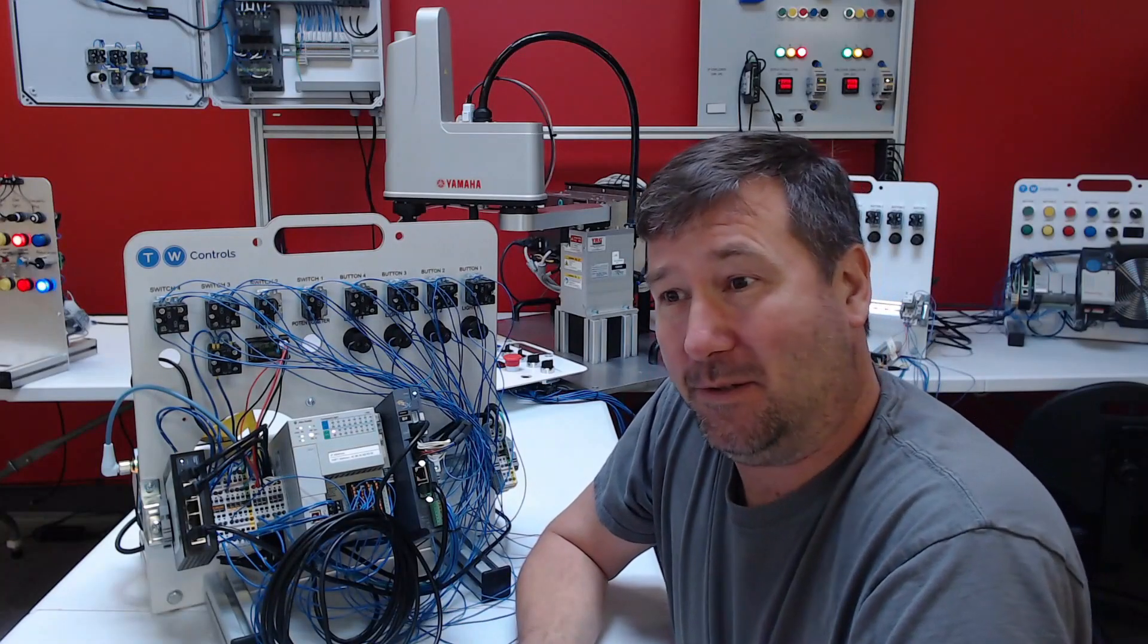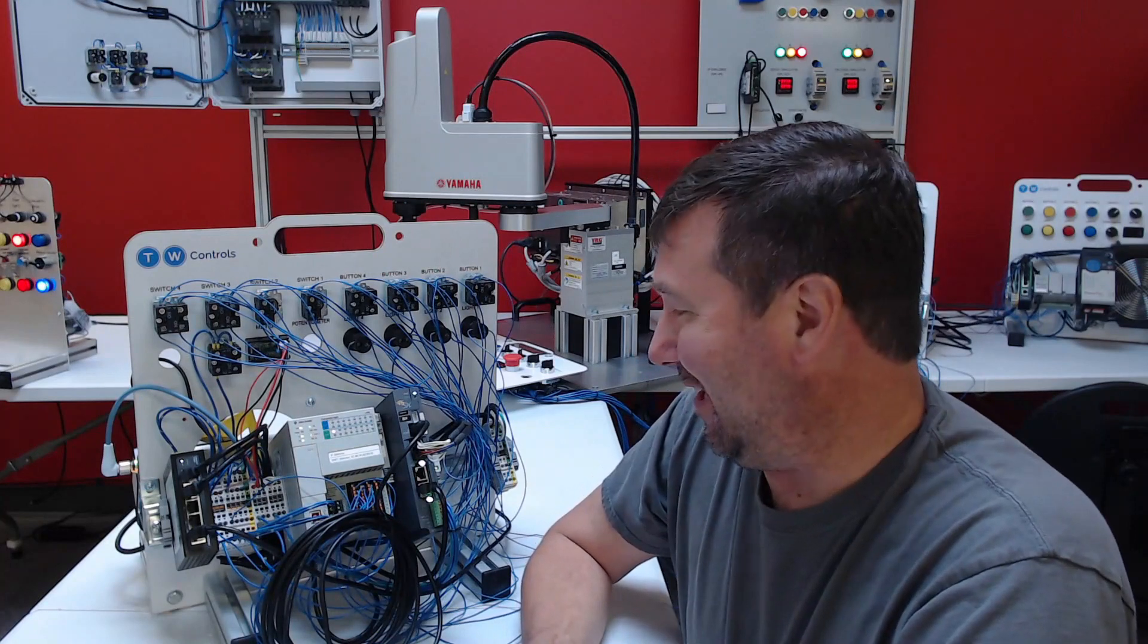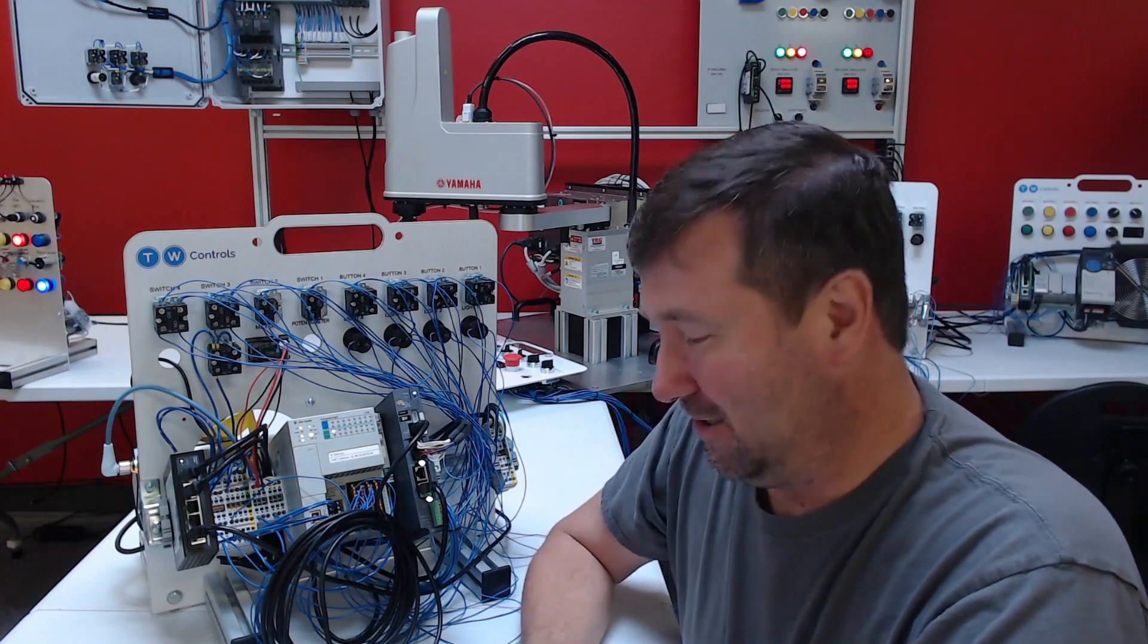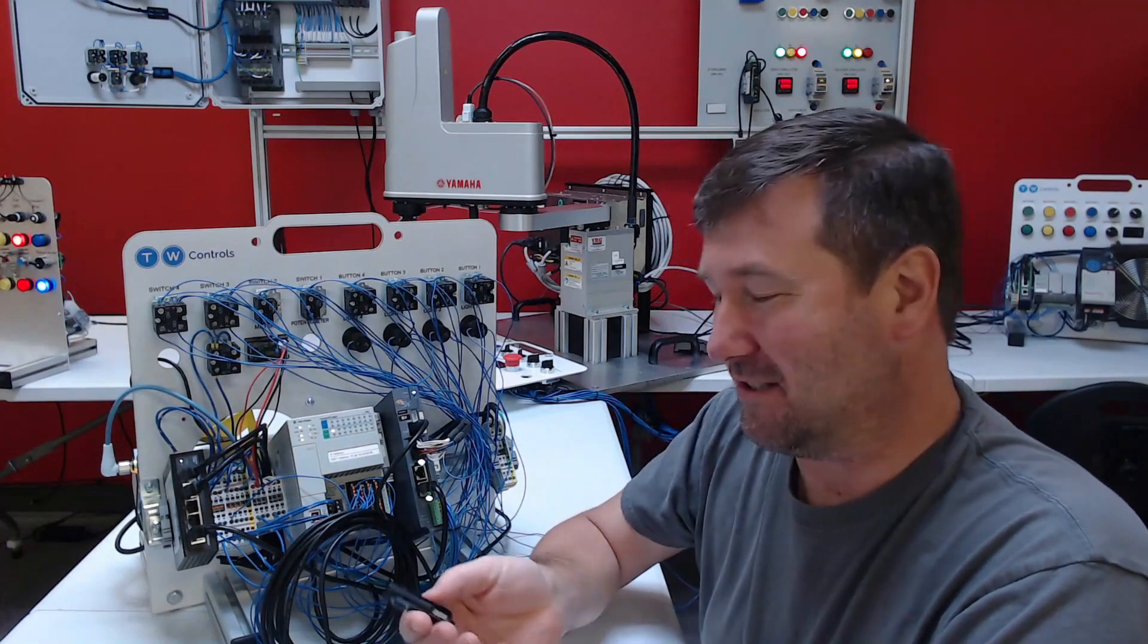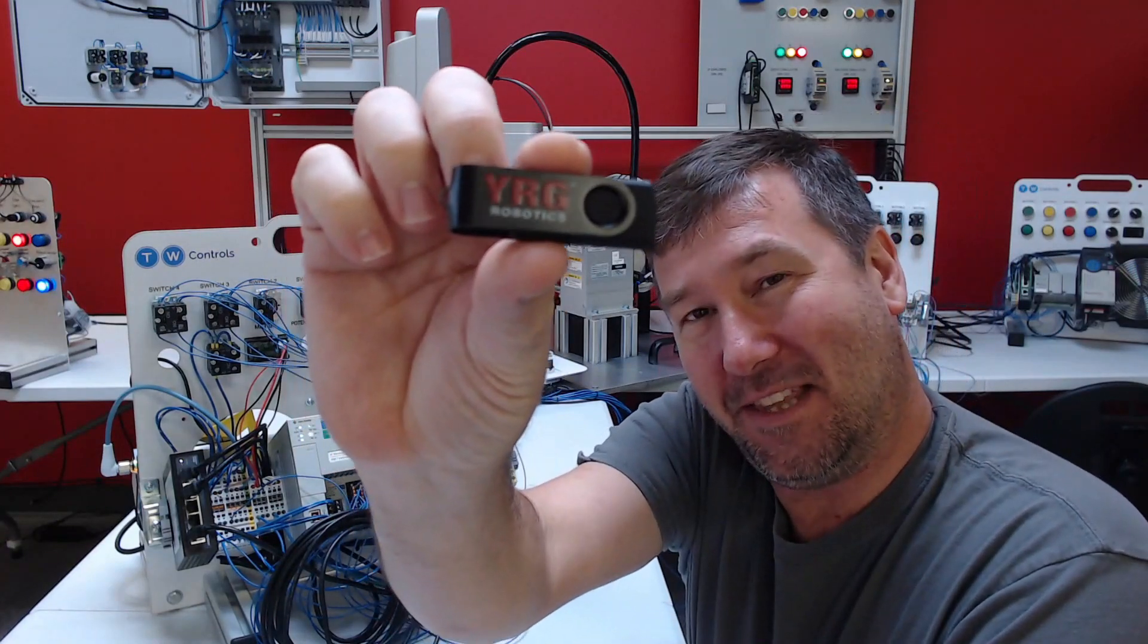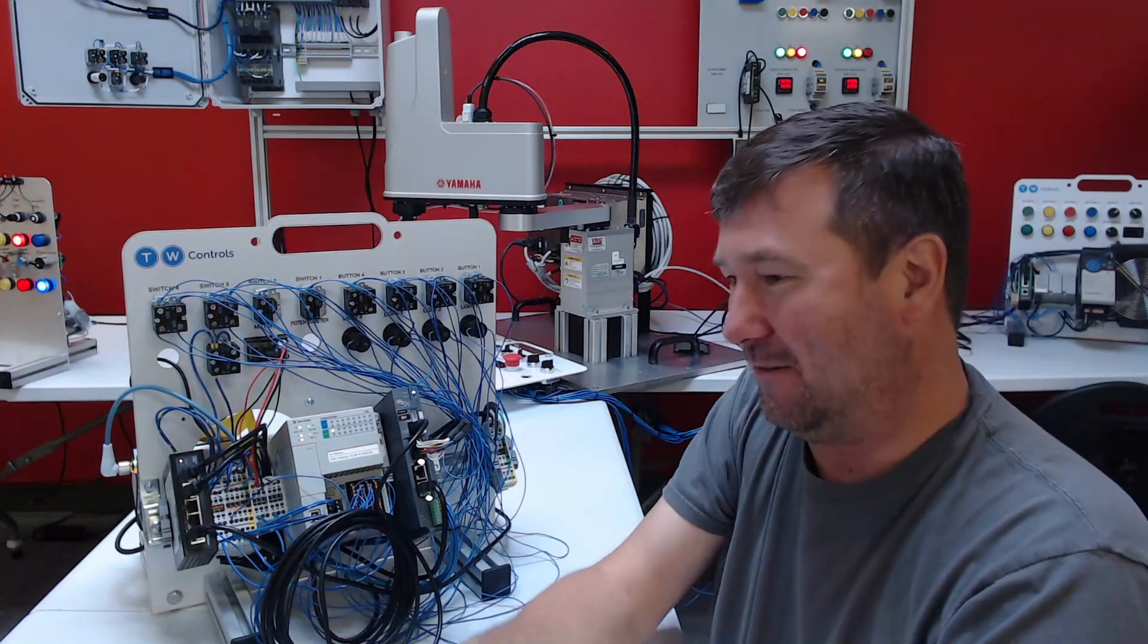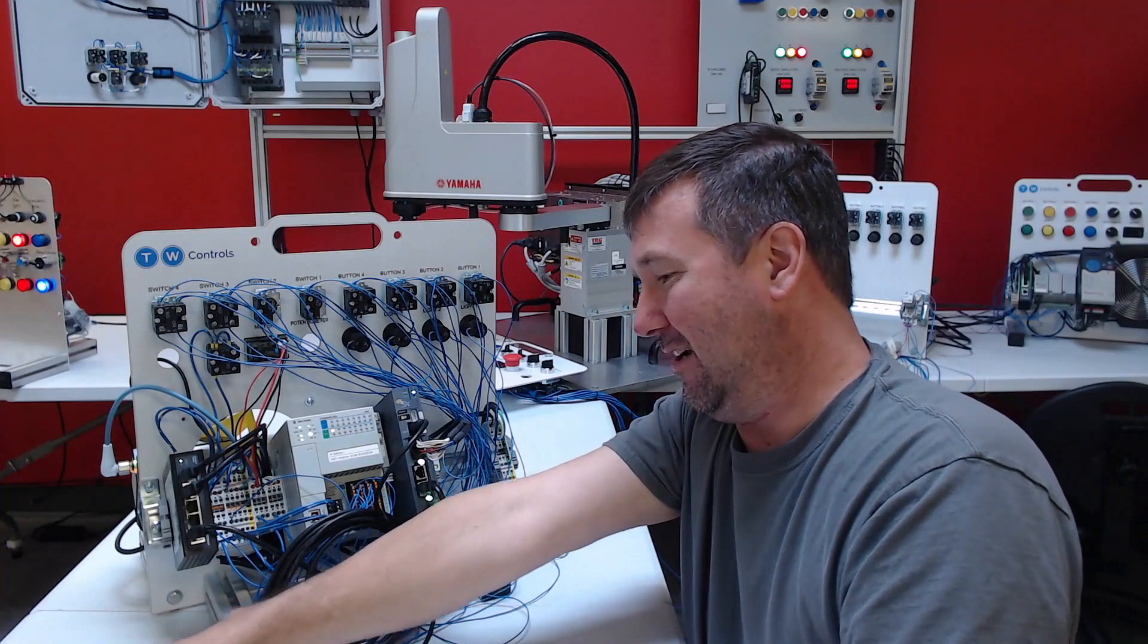And in typical Tim Wilburn fashion, I dive in, went as far as I could, and then decided to read the instructions. So it did come with this USB thumb drive, and I'm betting that this has everything that we need on it. Let's go ahead and plug it in.